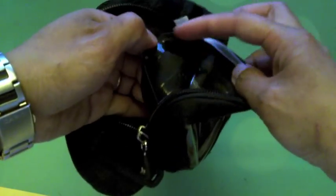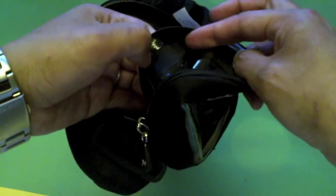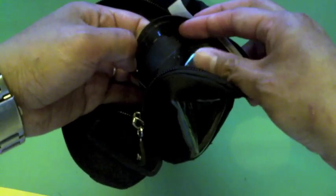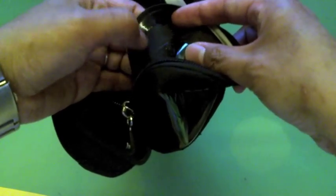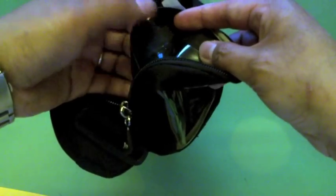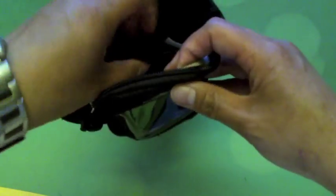Looking at the strap here that holds the device, it's got two strips of very non-slip rubber, so when you've got the device in, it doesn't move around.